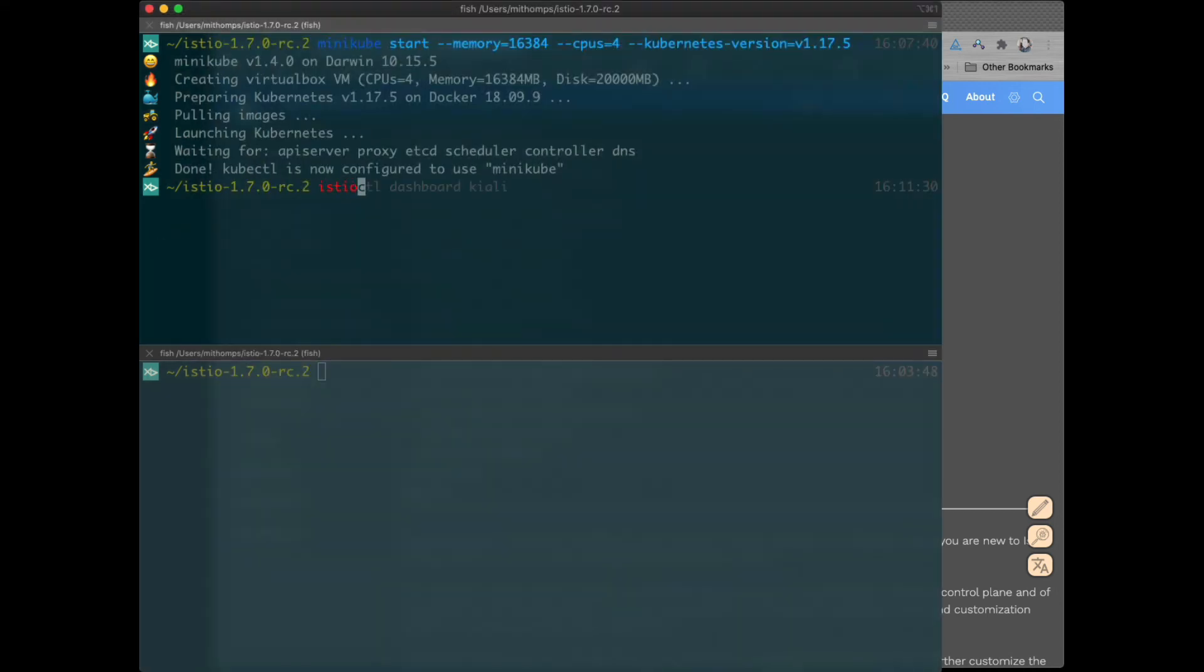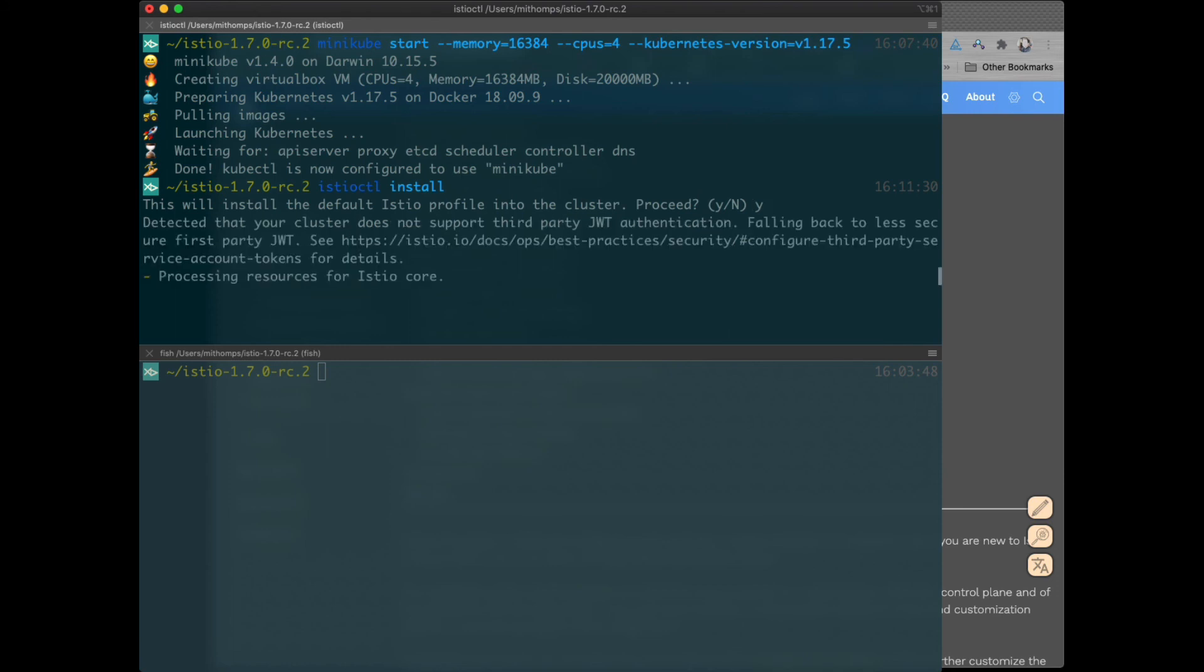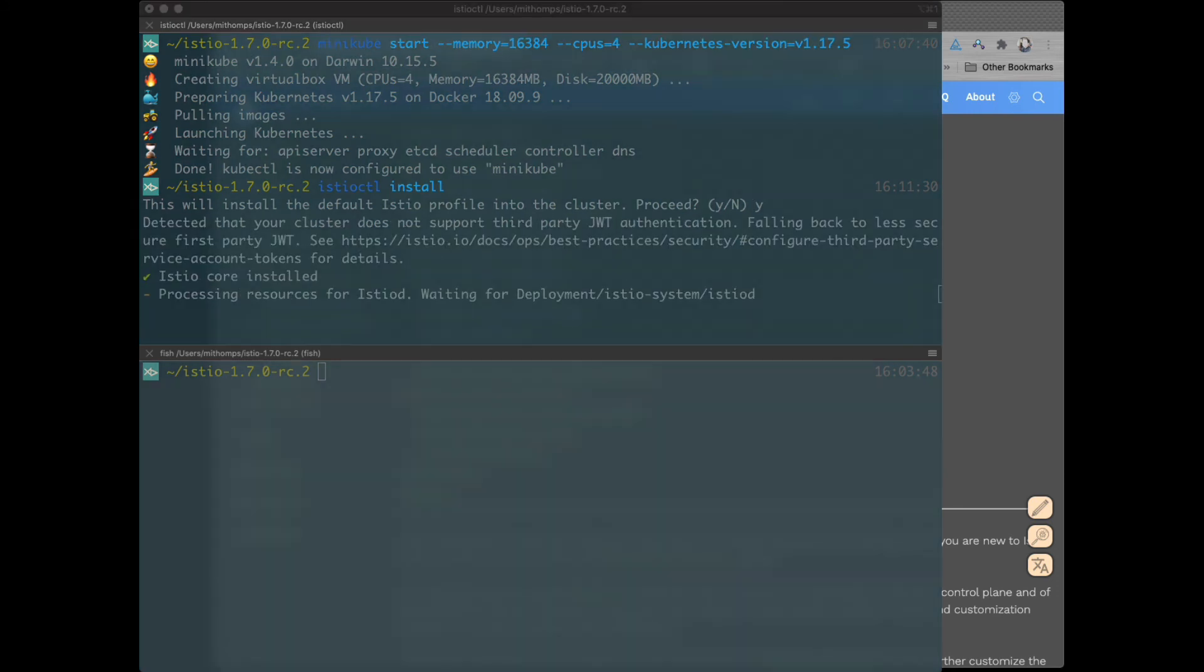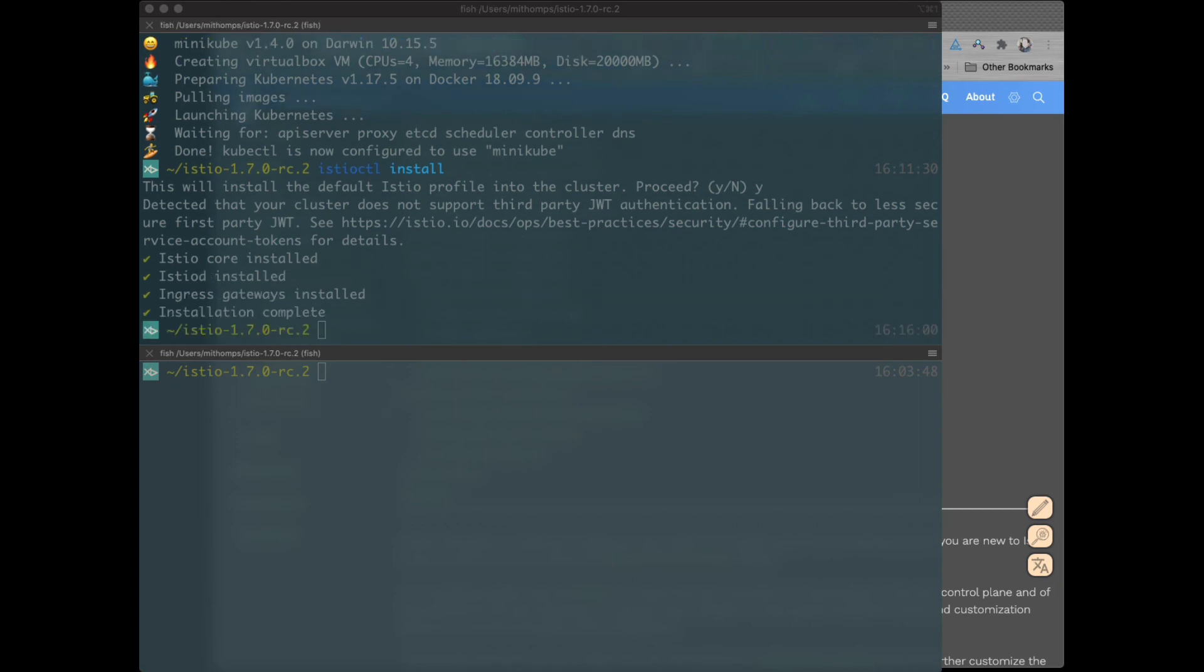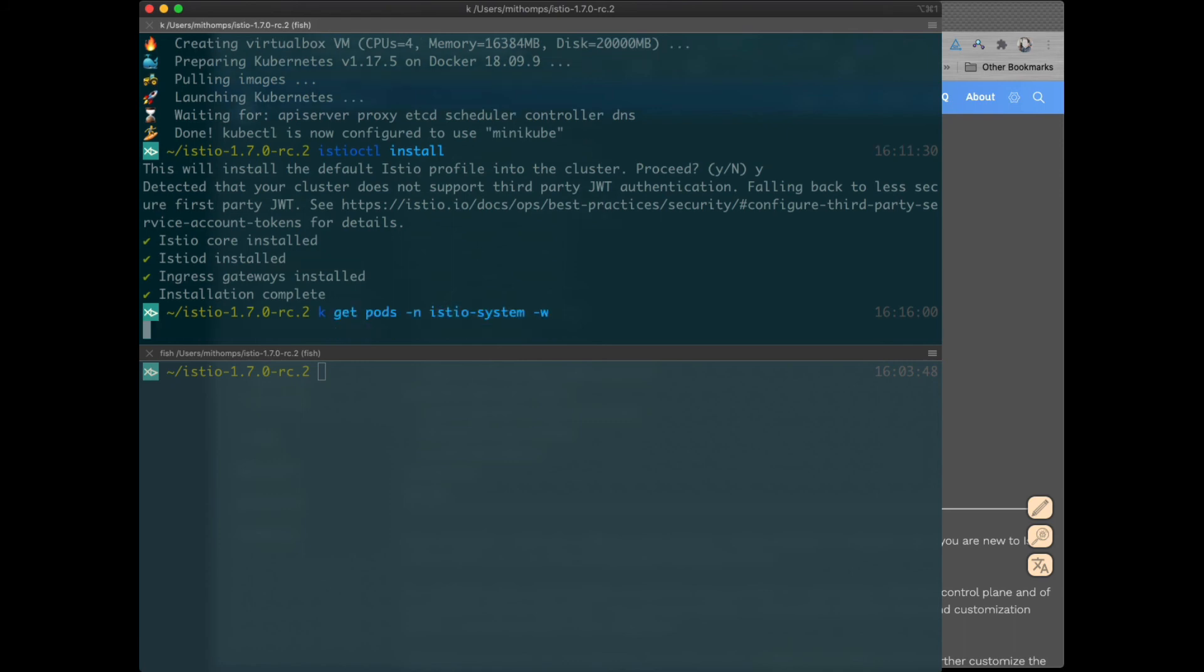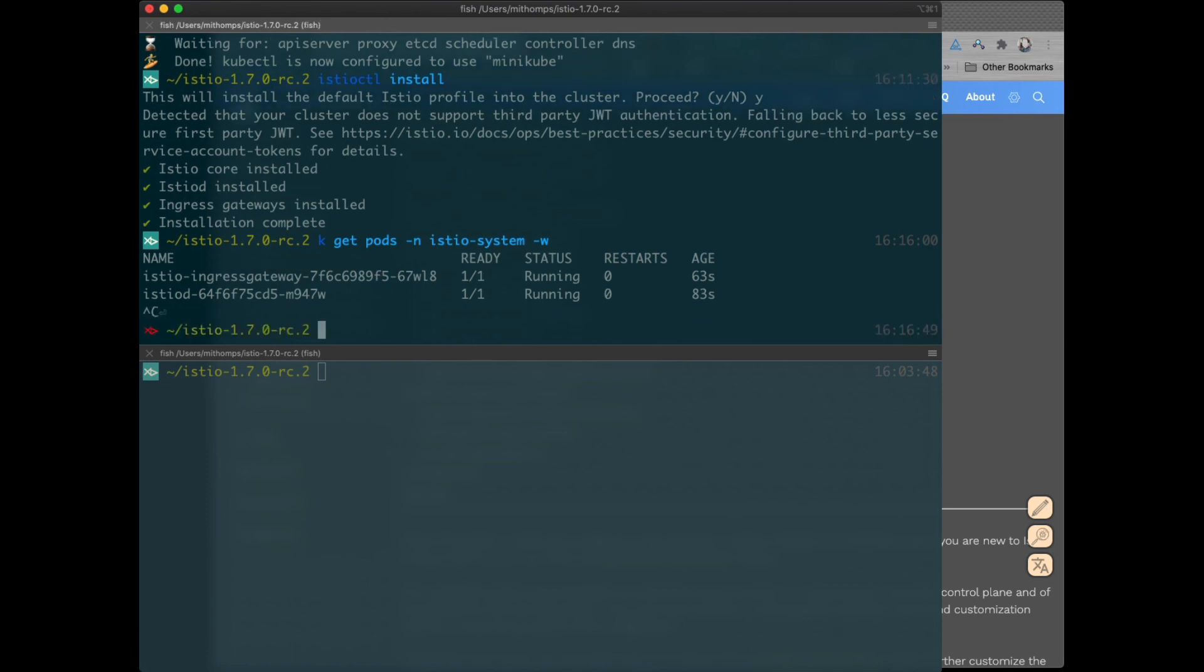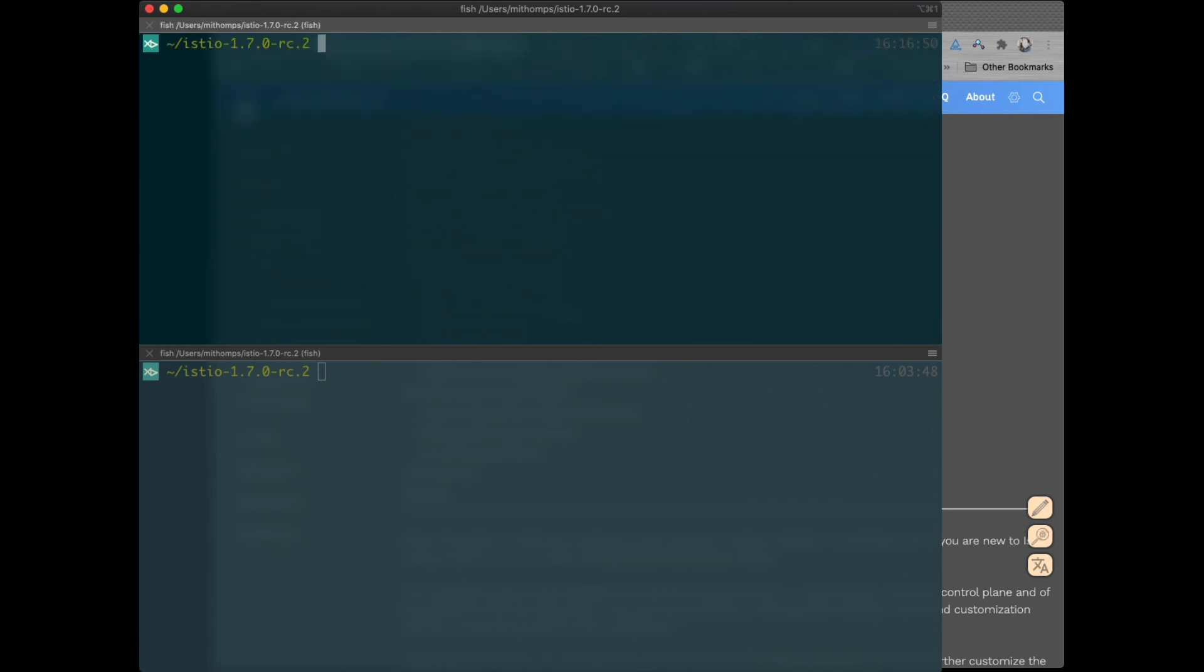Istio 1.7. We're just going to do Istioctl install. Yes. And we'll wait for that. It takes under a minute. Let's just make sure that Istio is up. We've got all our pods up.